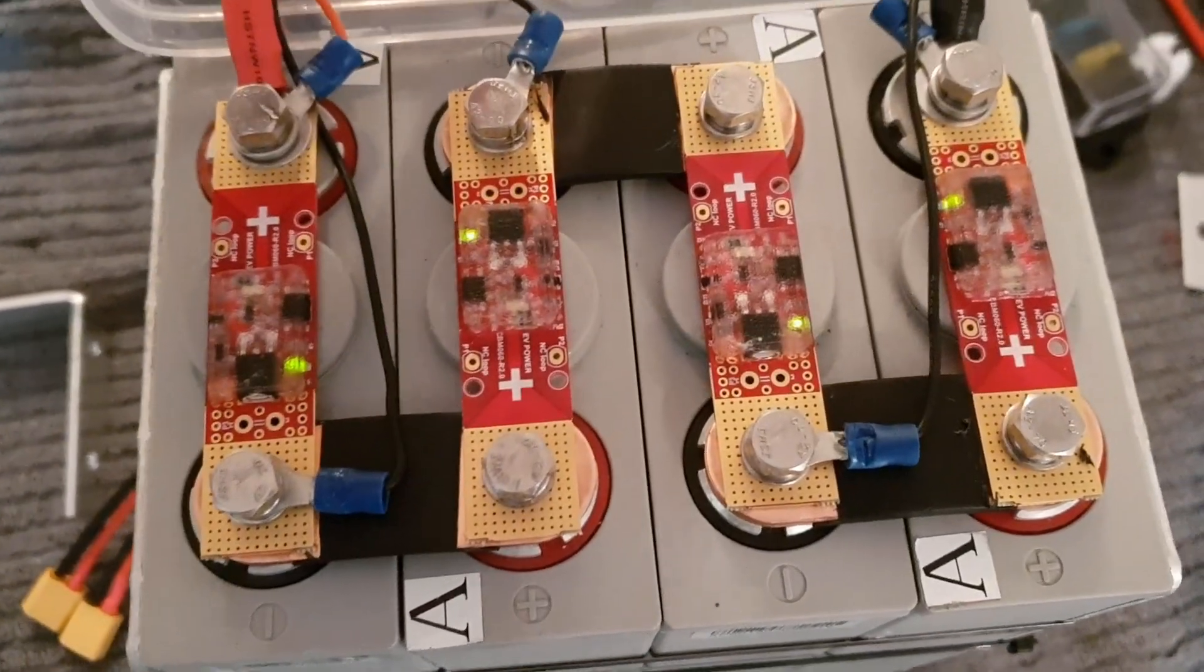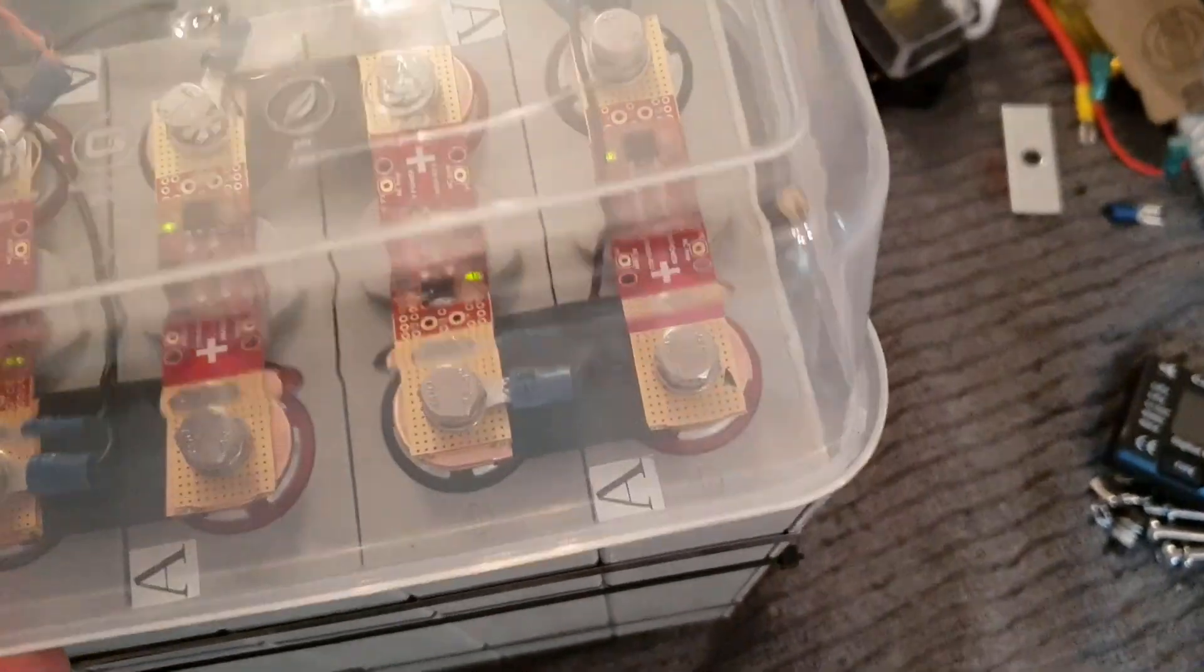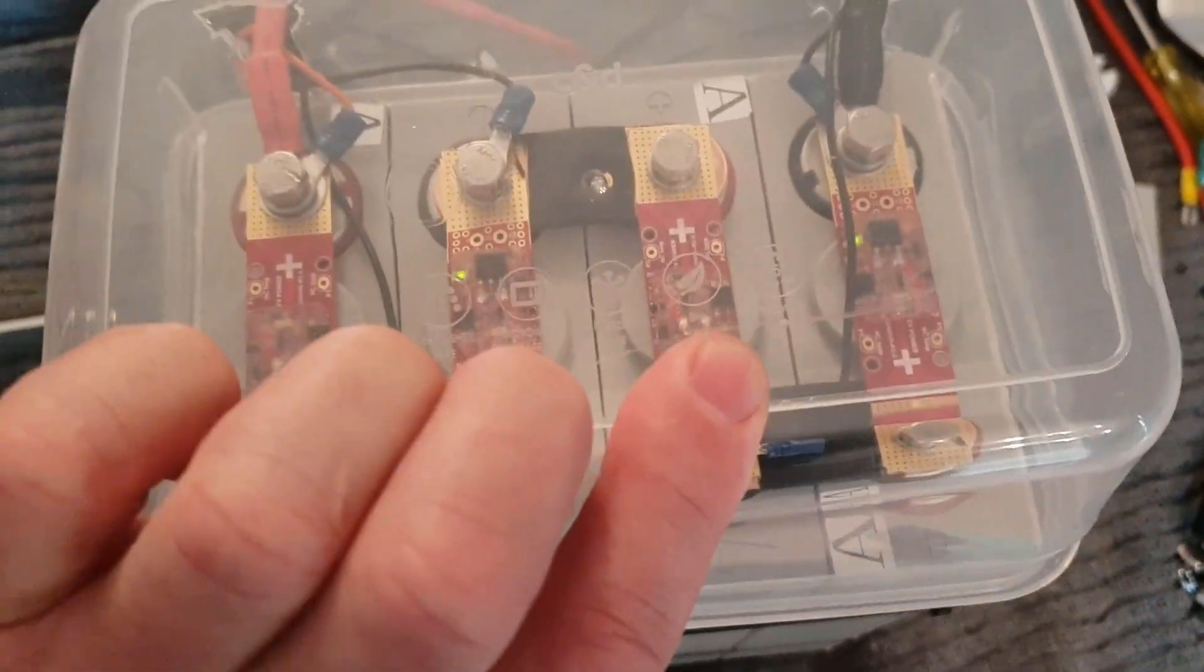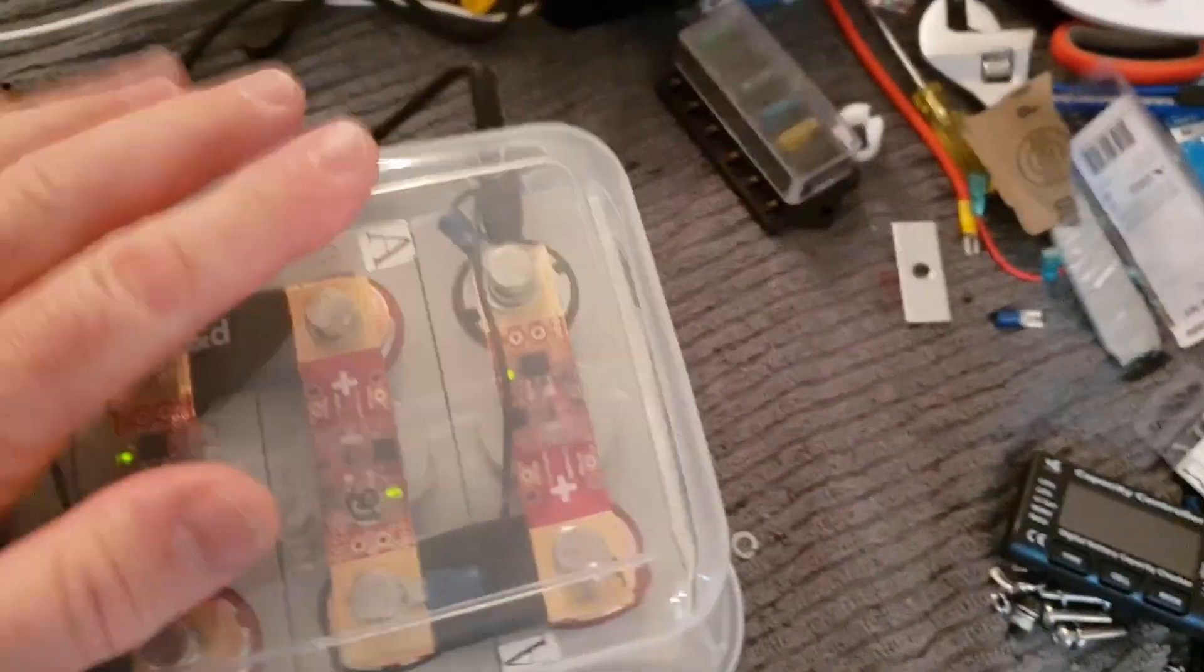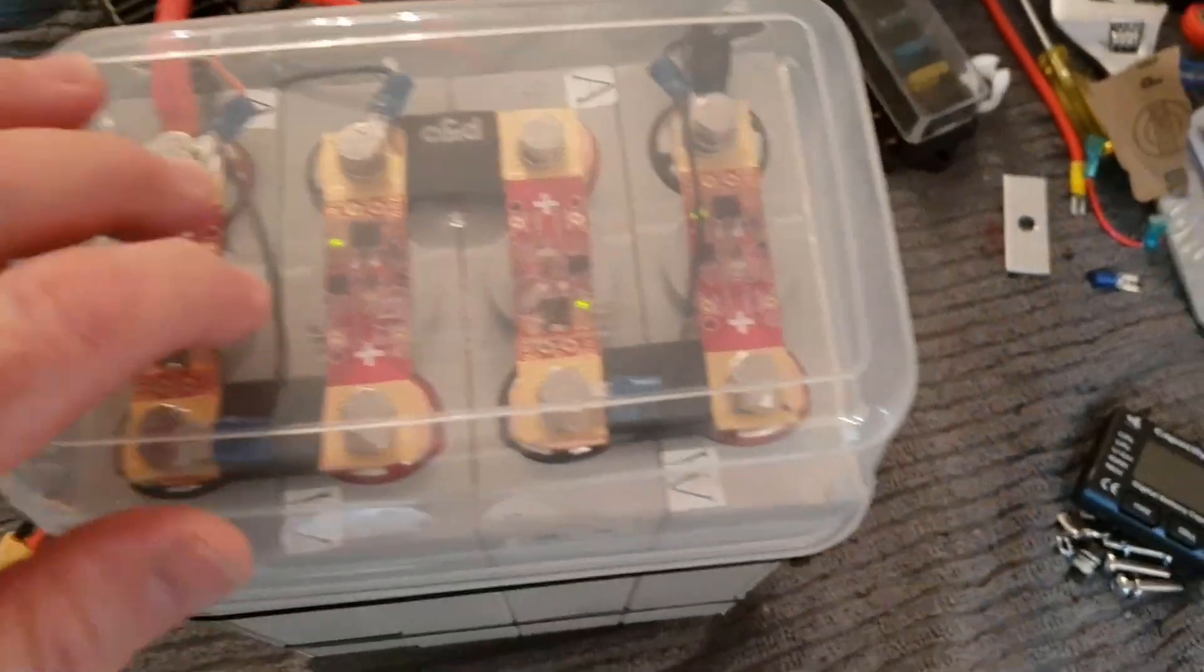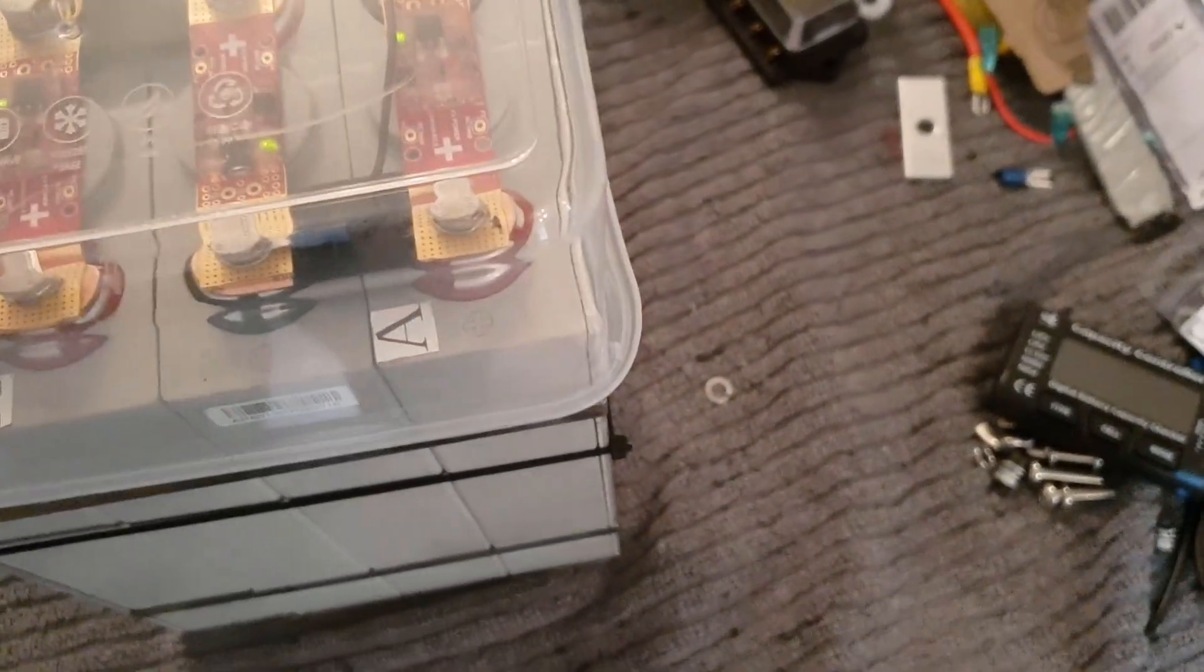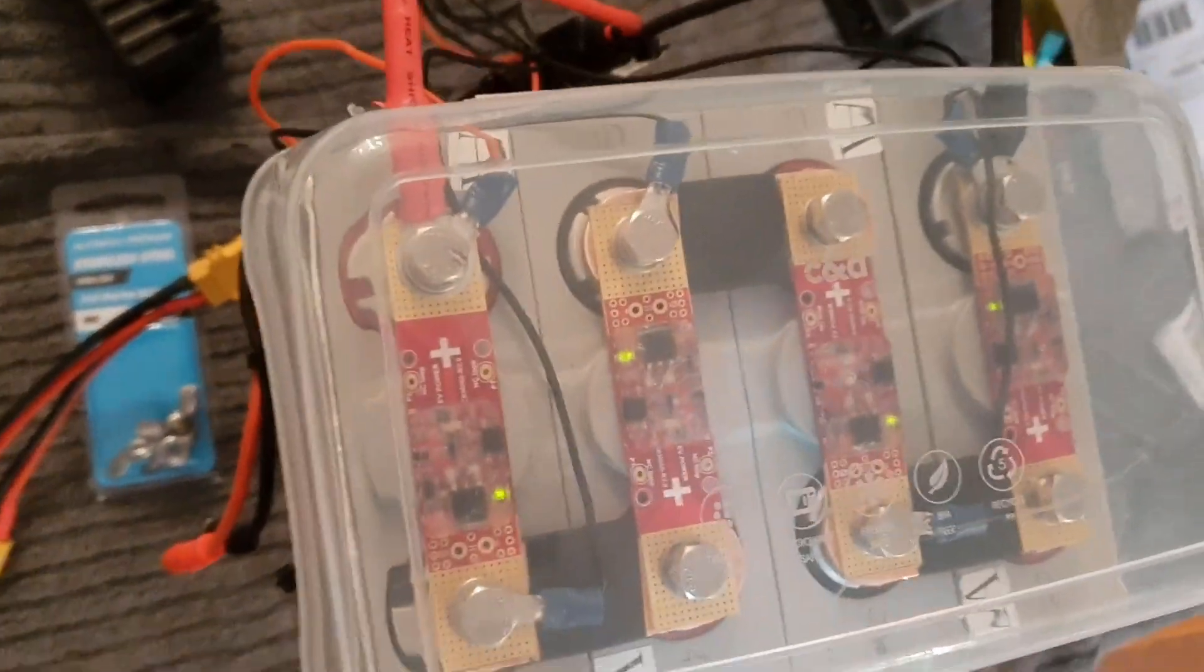So this cover goes on top just to protect the terminals. That sits on there. I found this is just a food container I found which fits perfectly. It took me a while to find one that worked, but this one was really good.